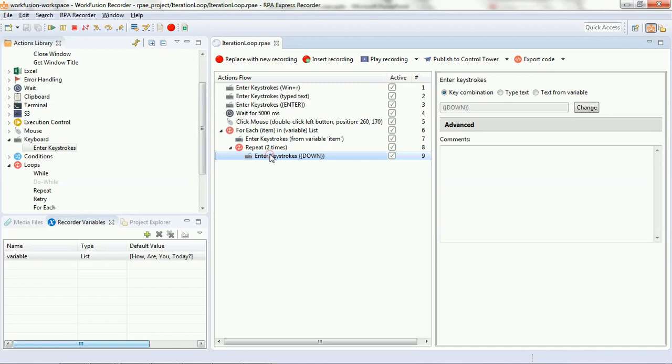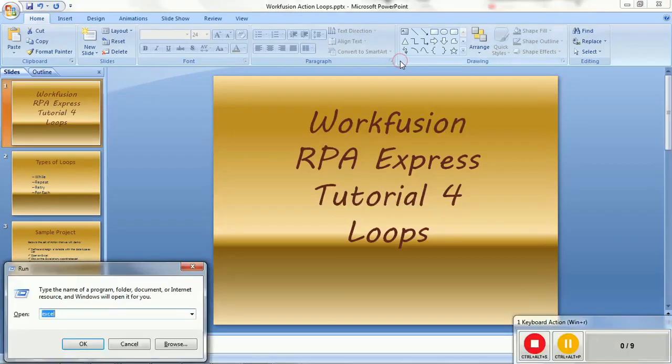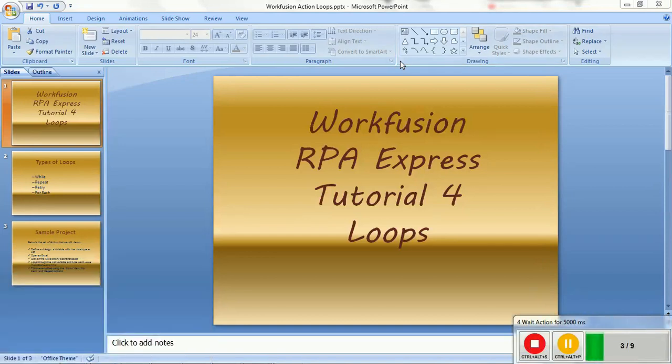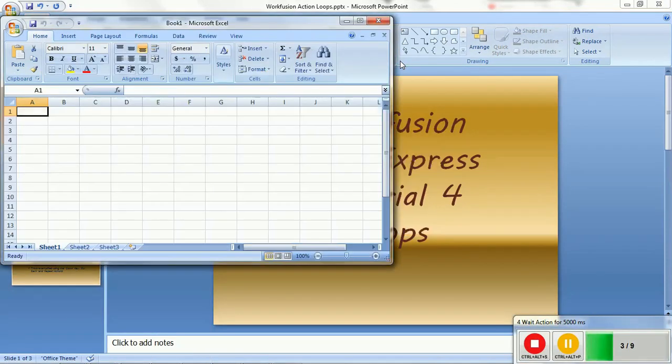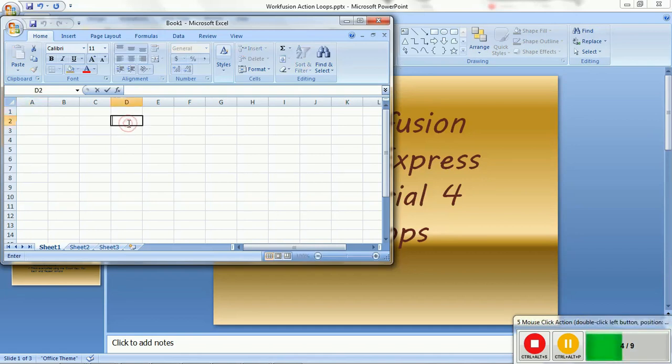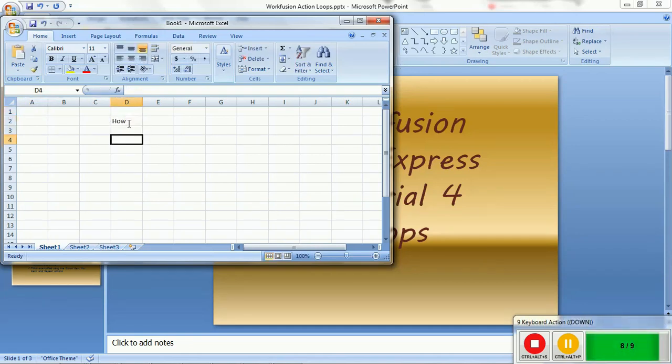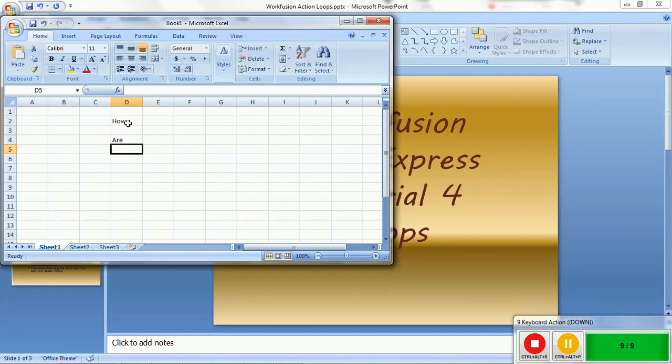Now, let's try to run the script that we have created. You see that an Excel got launched. And here, it's now typing all the items one at a time from the list, followed by pressing the down key twice.